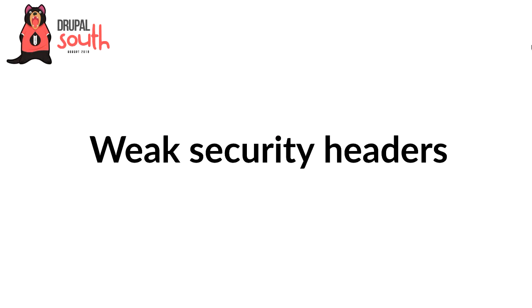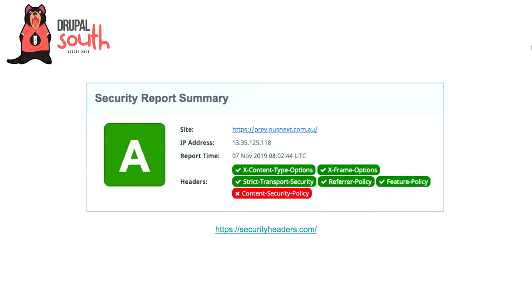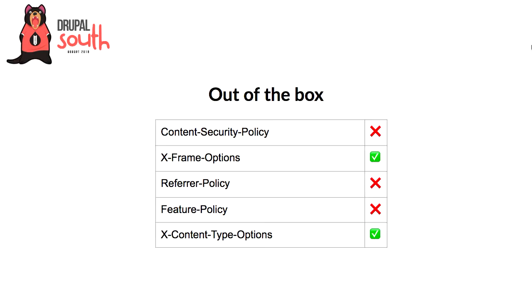So the next one I'm going to look at that comes up, that has come up in a lot of the audits that we've gone through are the security headers that are sent by Drupal. There's actually a great site called securityheaders.com and you just plug in your website and it does some analysis and it says, okay, tick, tick, tick, doing these things well or you're doing these things poorly. Again, I put the previous next website in there and we scored an A, which is pretty good, but it looks like there's some work to be done still. So out of the box, this is what you get with Drupal. You get the X-frame options, which is a security-related header and the X-content-type options header. It sends the most secure version of those headers by default.